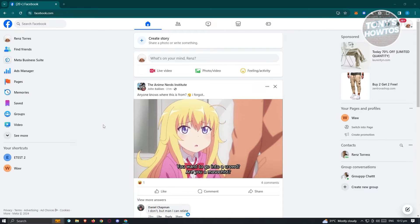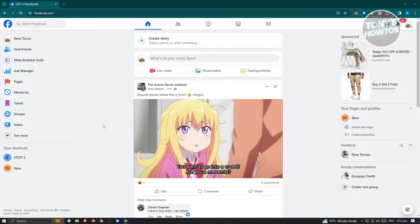First thing we need to do is go to facebook.com, log in to our account, and once logged in, we need to switch to our Facebook page account.